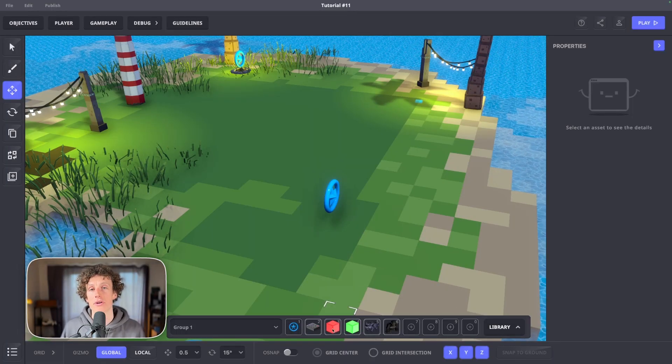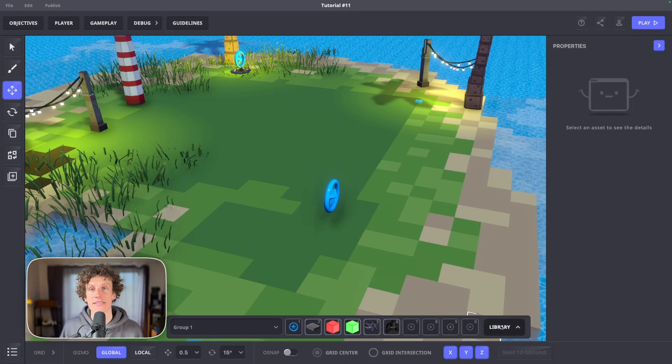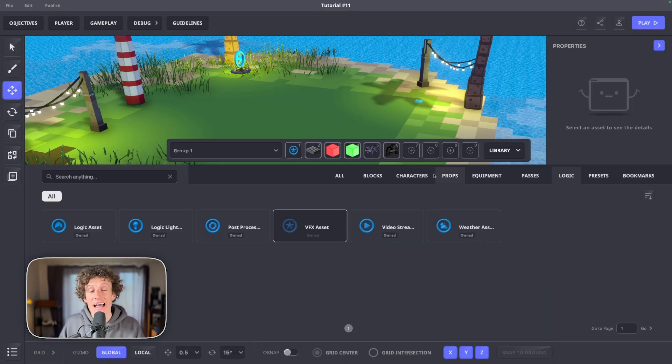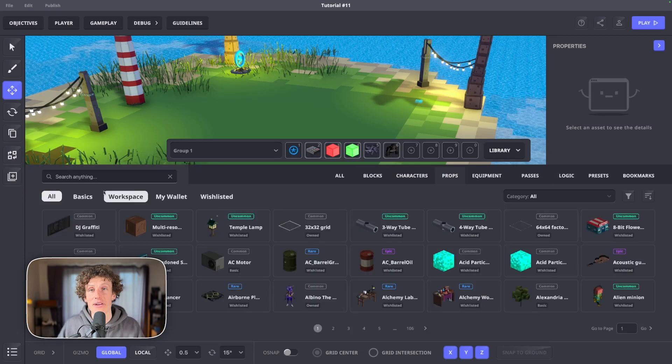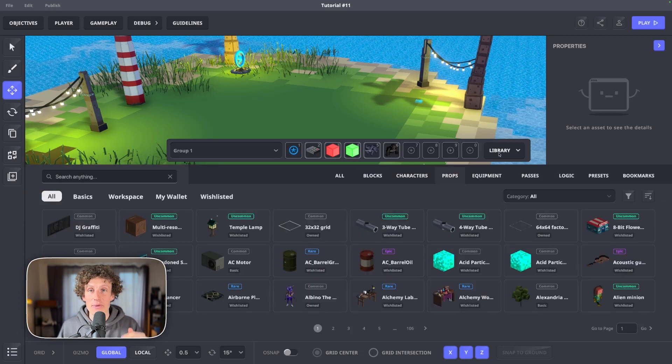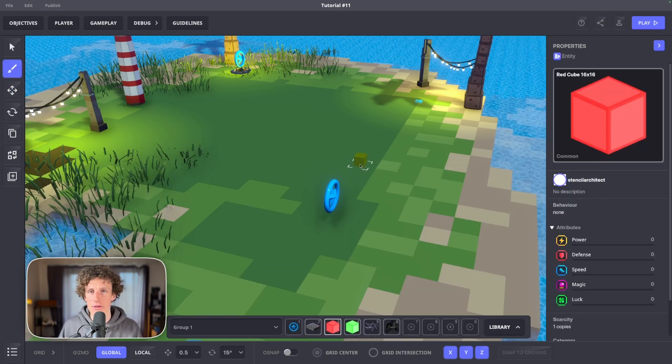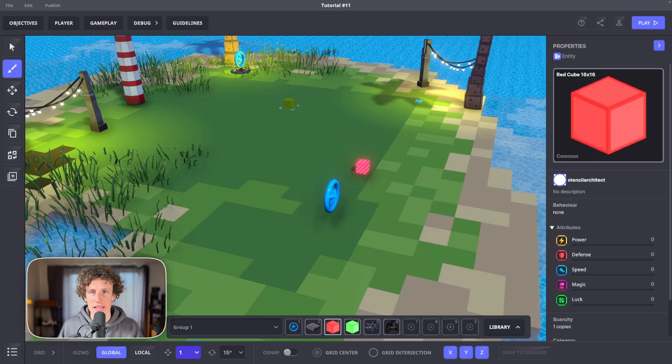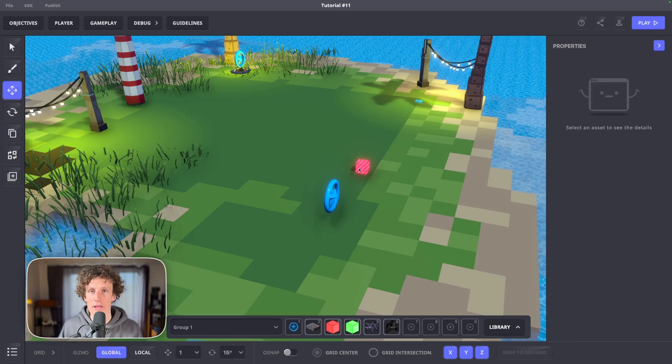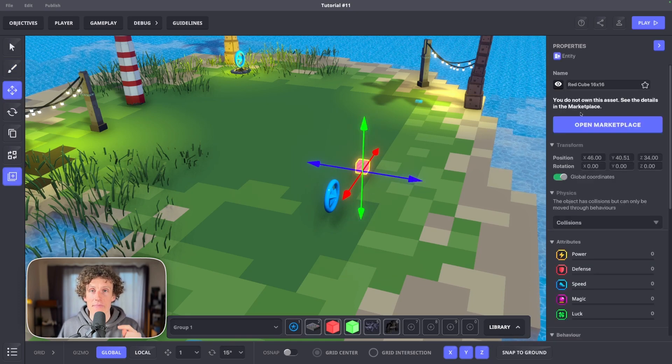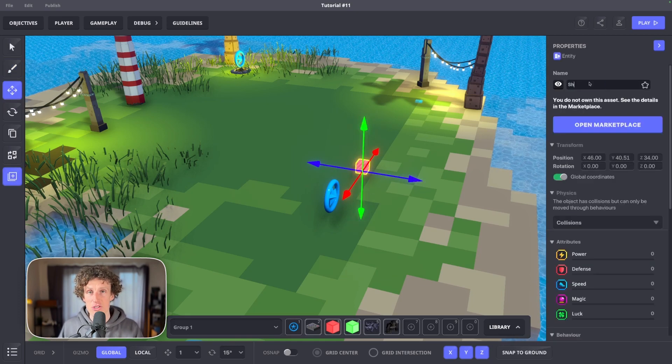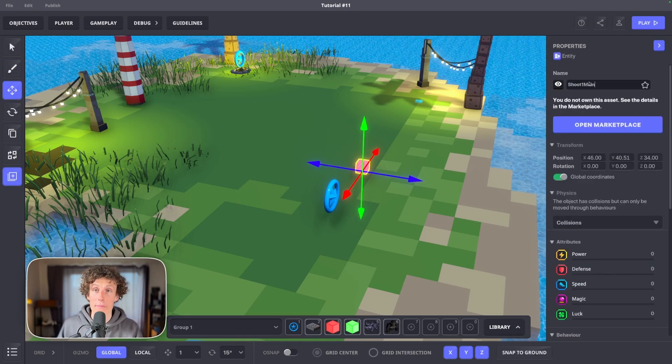Let's set up two projectiles. Pick asset from the library and put it on the game. I'll go with cubes. I'll take this red one. Let's name it shoot one main.